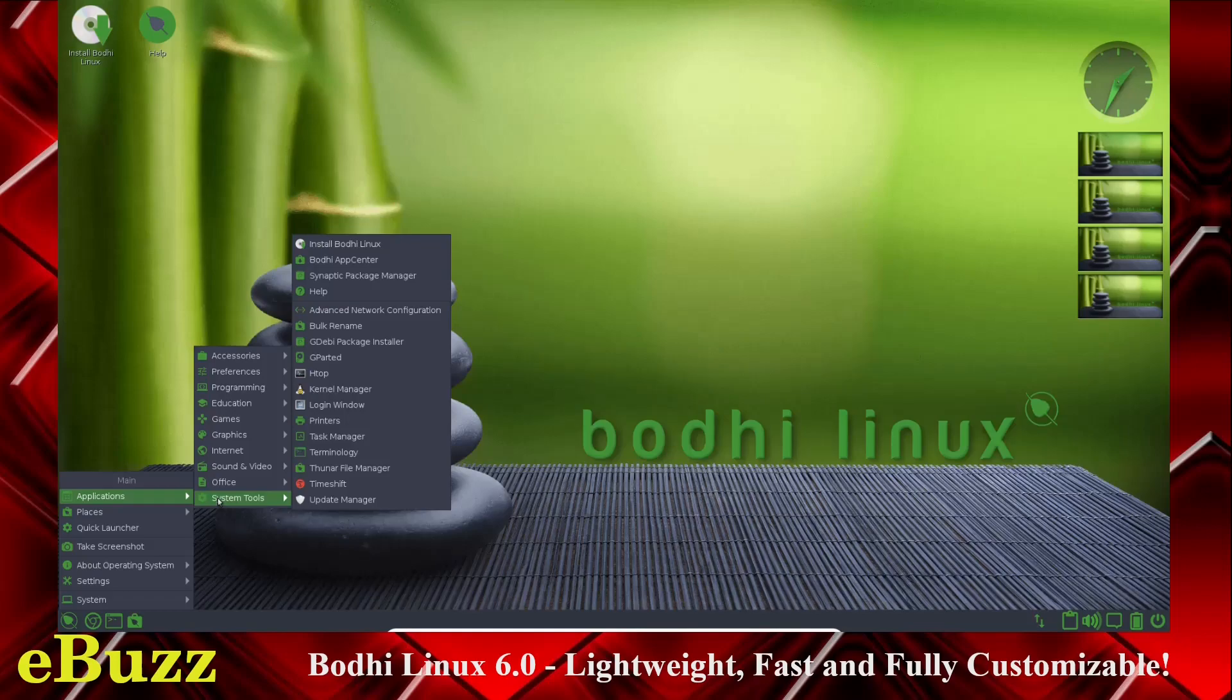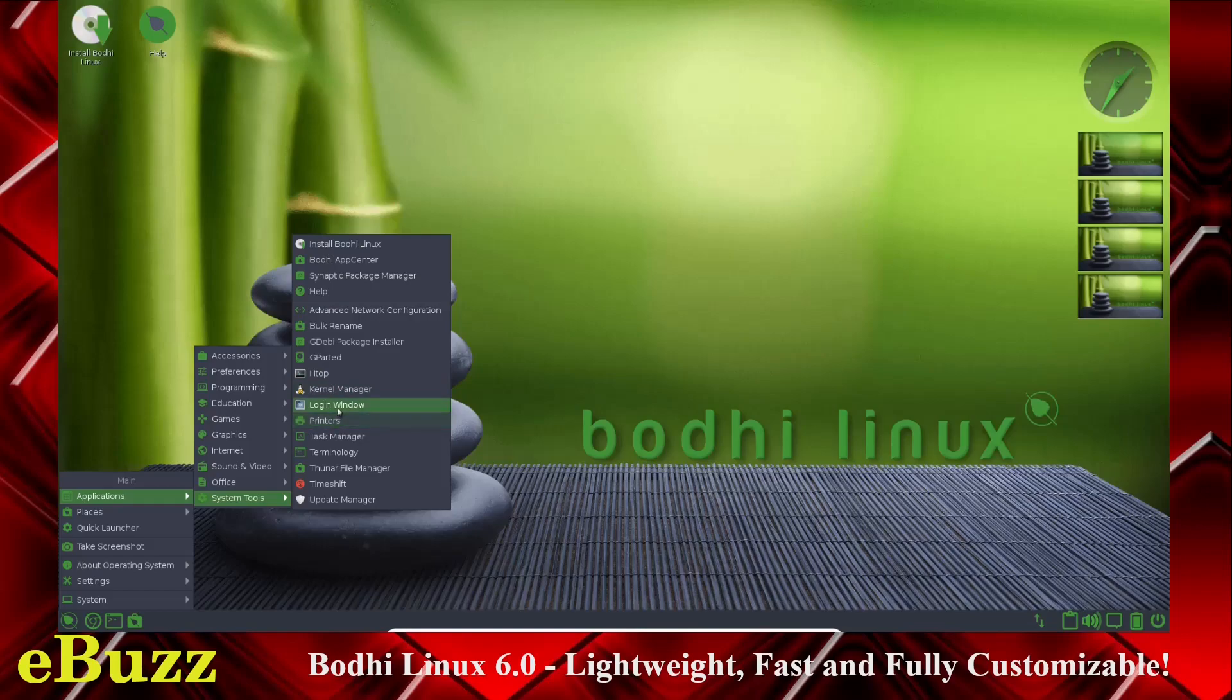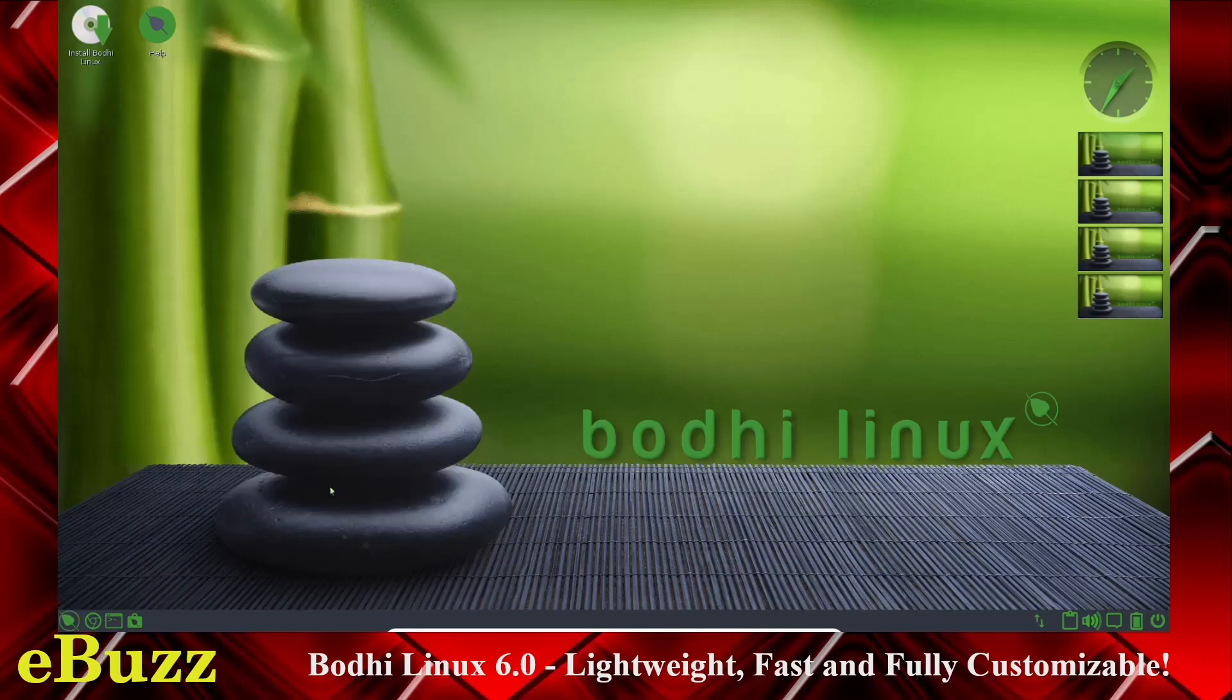You've got Bulk Rename, the GDebian Package Installer. You can download a Debian package online and just open it and install it with the GDebian Package Installer. You've got Kernel Manager, Login Window, Printers, Task Manager, Terminology. You've got Thunar File Manager.